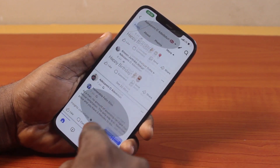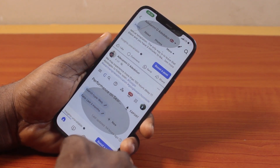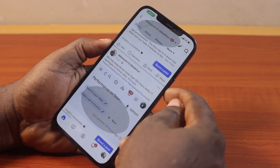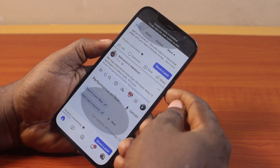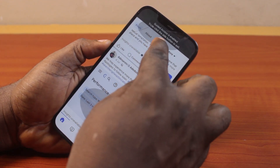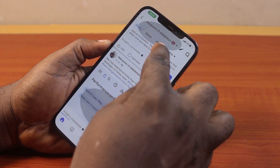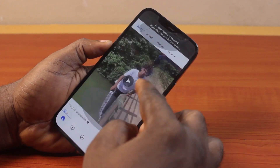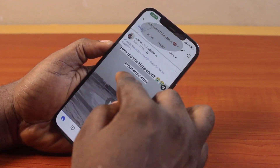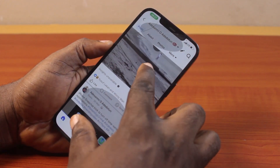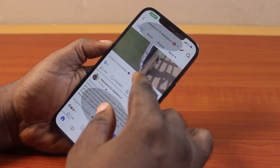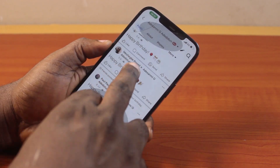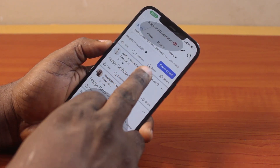With Guided Access active, you cannot exit the app on your iPhone and you cannot use any other application. If you click the side button, you'll see the message 'Guided Access enabled — triple click side button to disable.' You cannot close the screen; you can only use it until you disable Guided Access. That is how you can easily turn on Guided Access on iPhone.